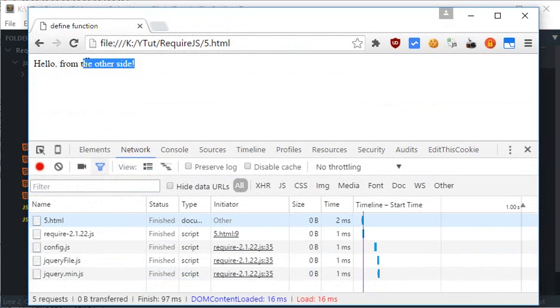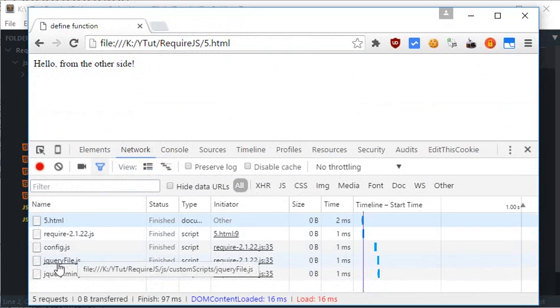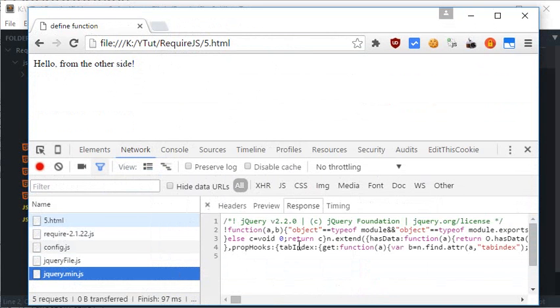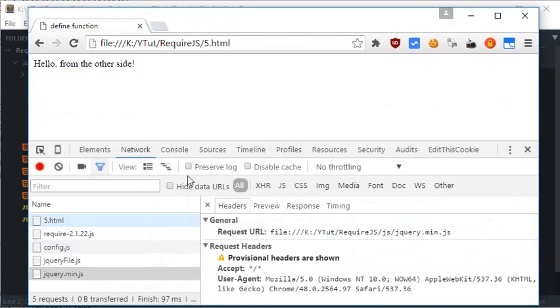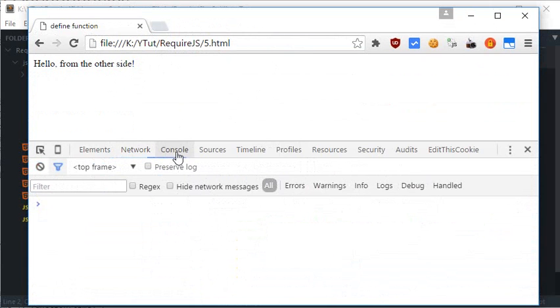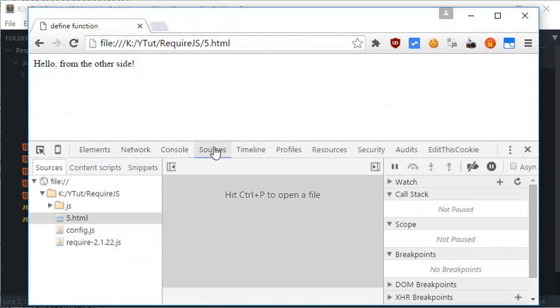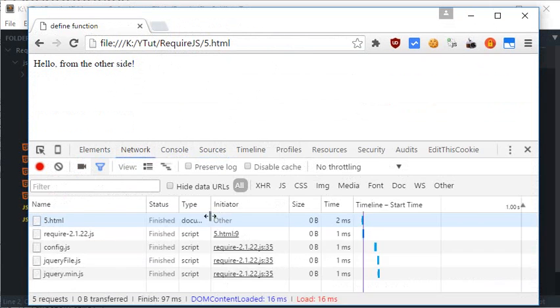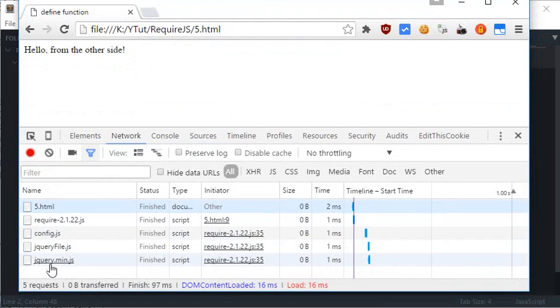As you can see, we get 'Hello from the other side' on the web page and voila, the jQuery is loaded as well. As you can see in the networks tab, only this jQuery file is loaded by this require file.